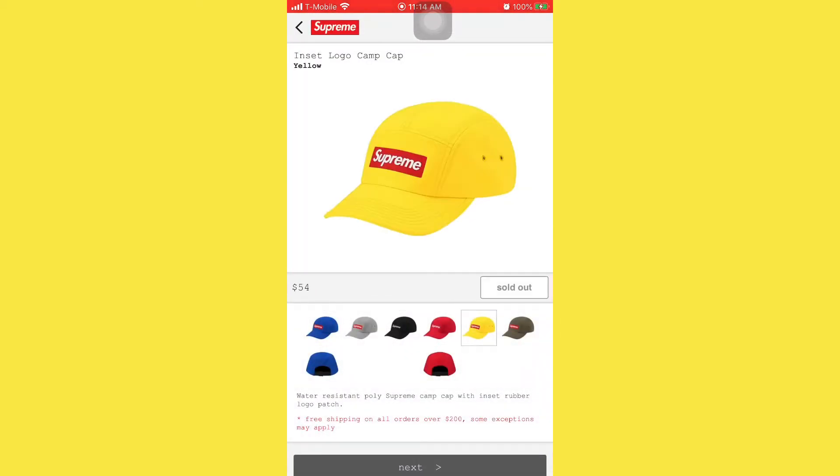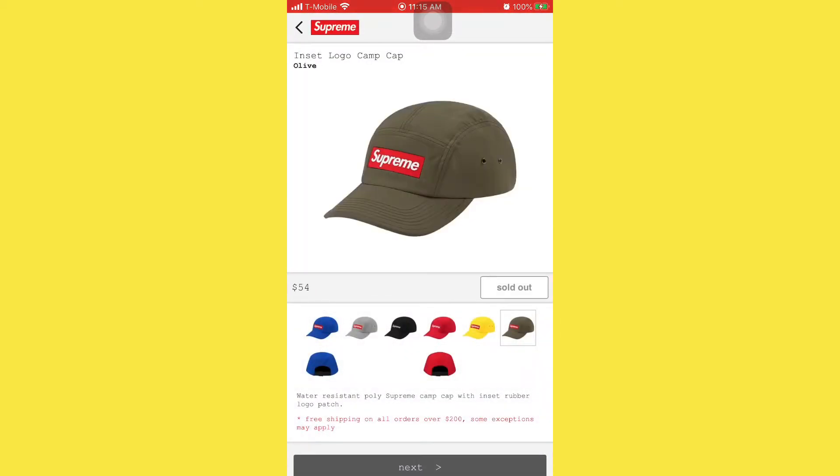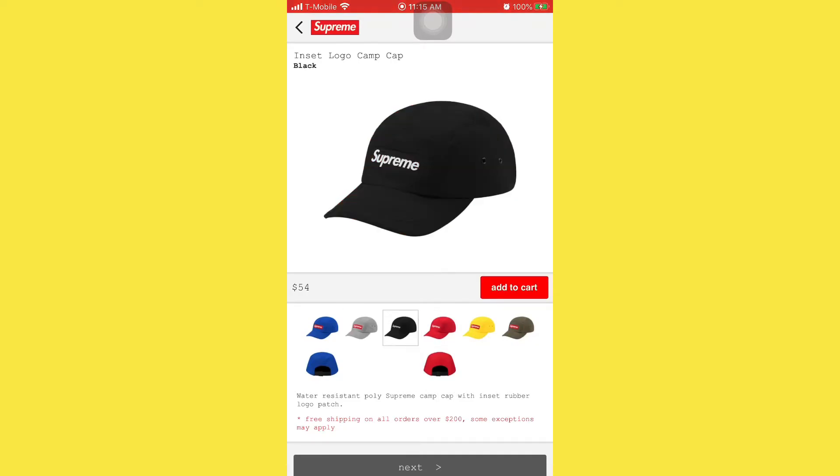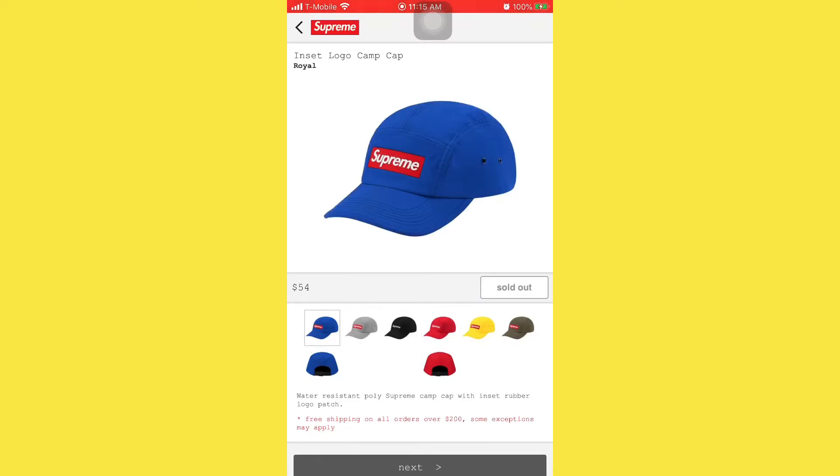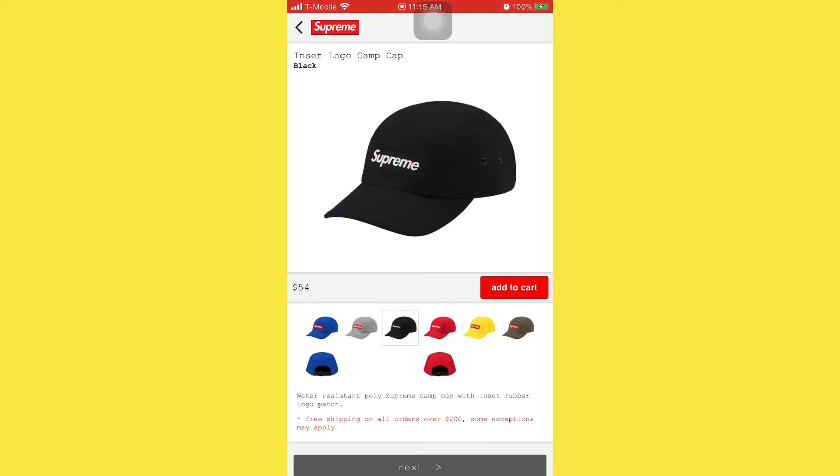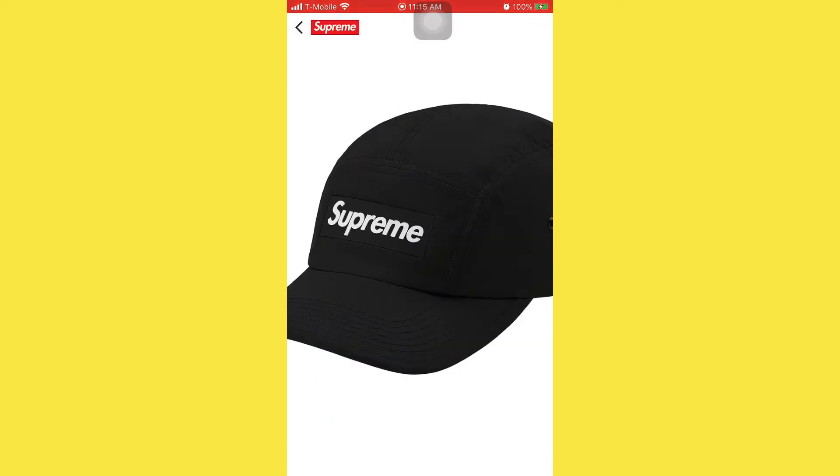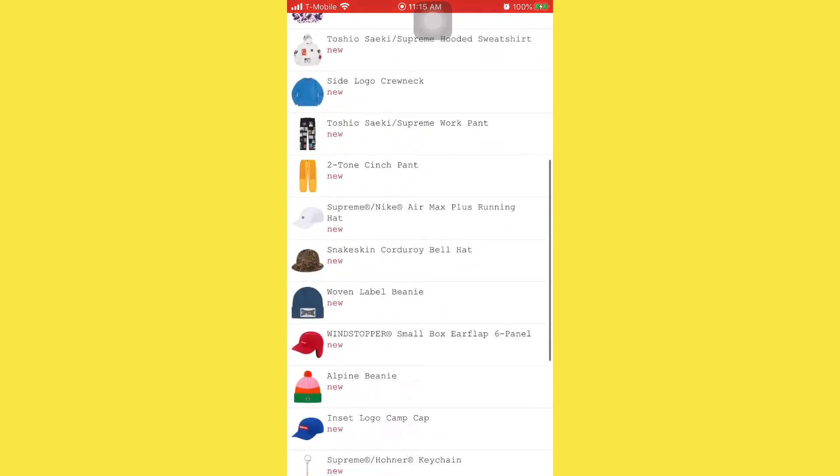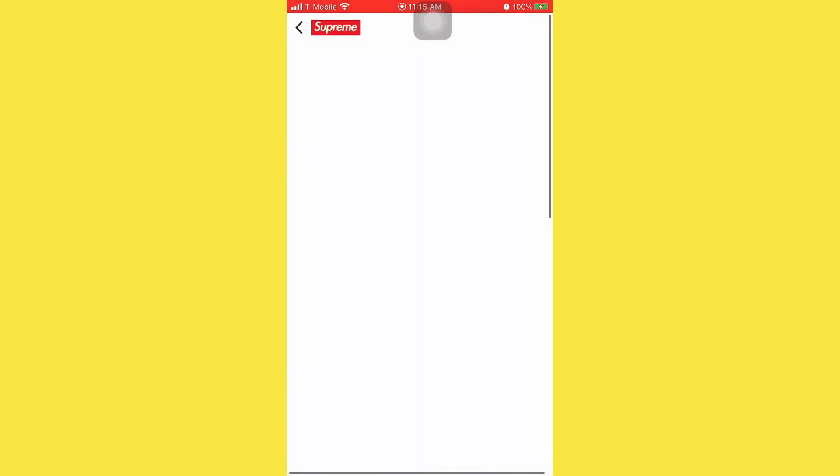Here you go, almost all colors sold out. They did not restock on the black. Told you it's a troll. You're getting debated, you know what I'm saying.